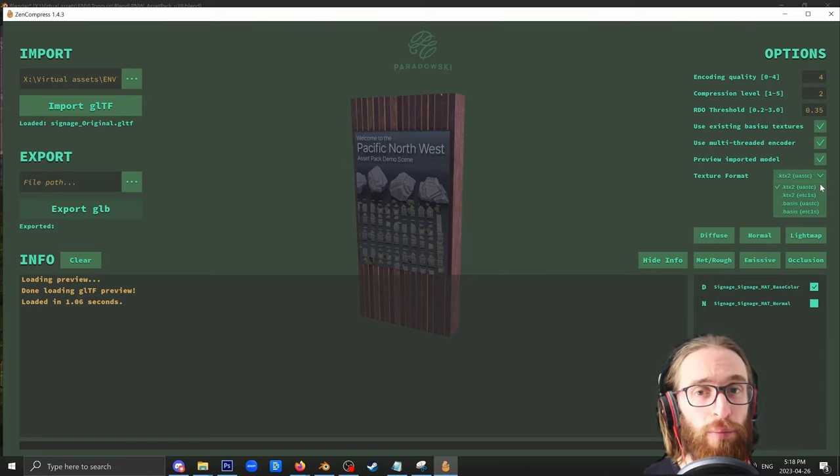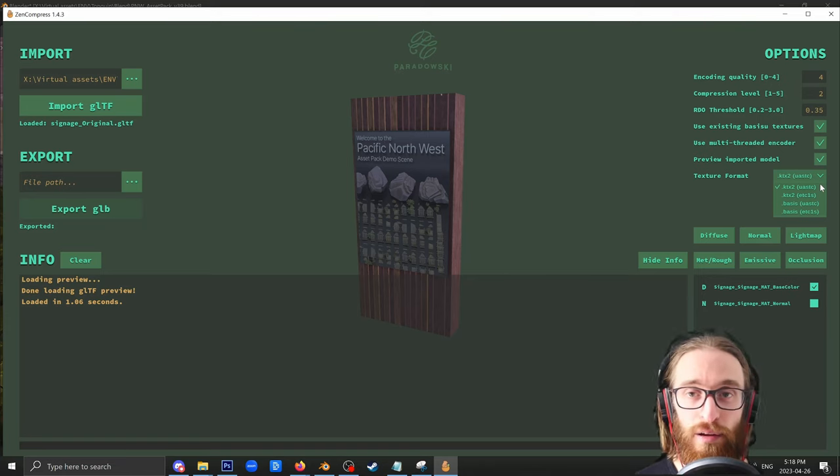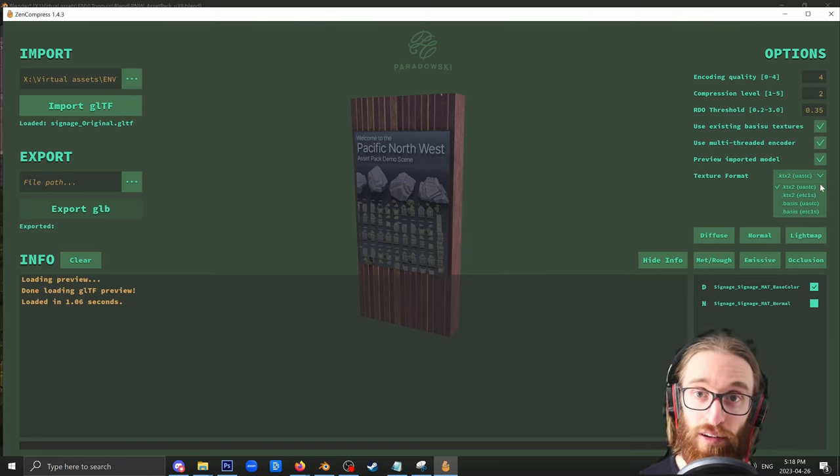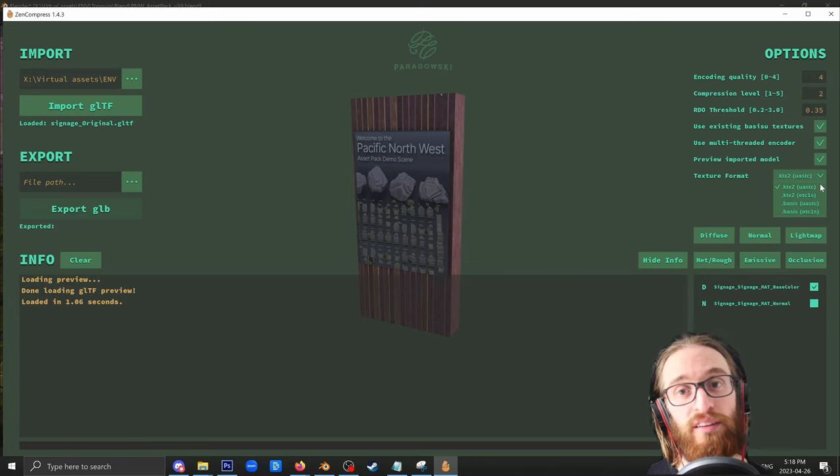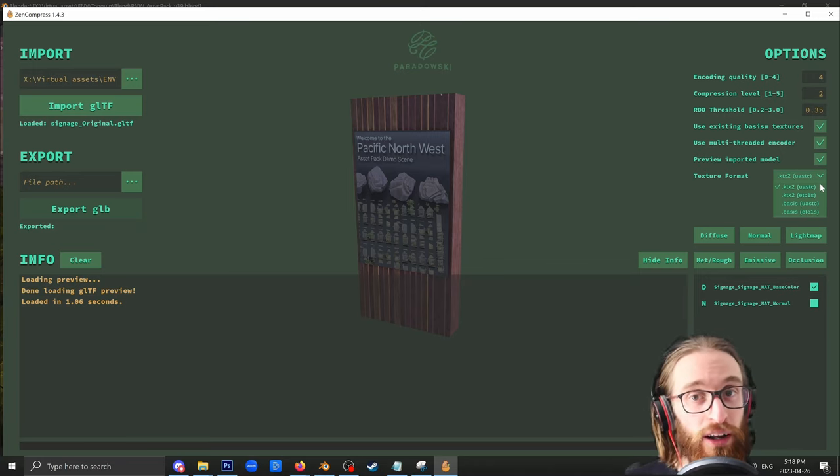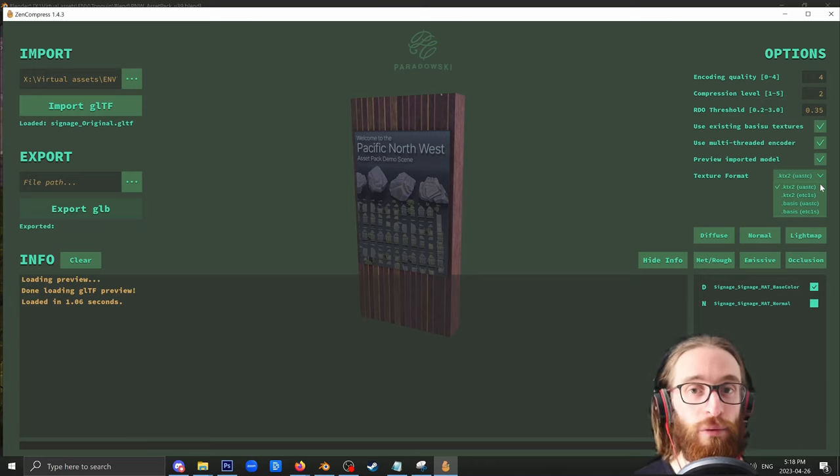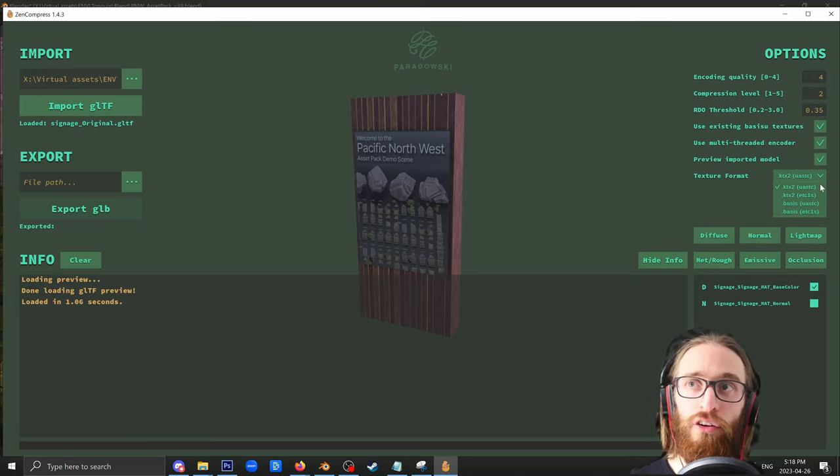But for big, broad, flat colors, ETC1S is definitely the way to go. And if performance is of absolute key, even over clarity of textures, then ETC1S is the way to go.